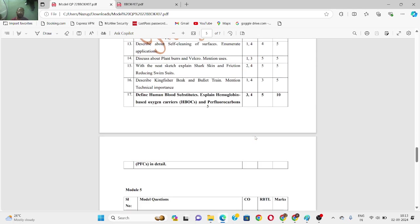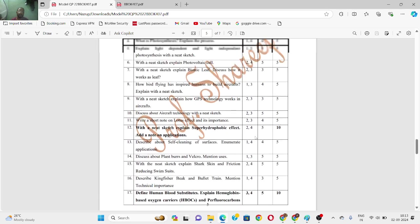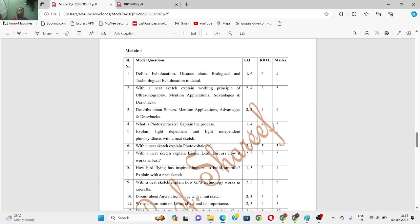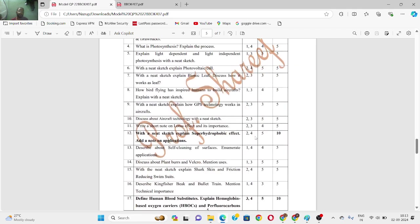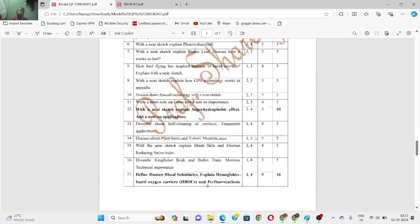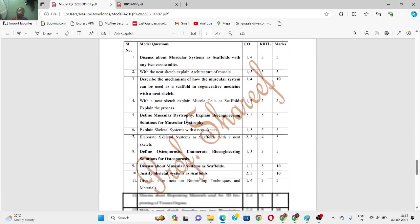Module four carries around 17 questions. Out of all the modules, I would suggest studying module one, module two, and module four, as these are easy and more connected to engineering aspects, which can help you clear the subject. I have not highlighted much in module four. Module one and module four are mandatory — you have to study these as they are the smallest modules.